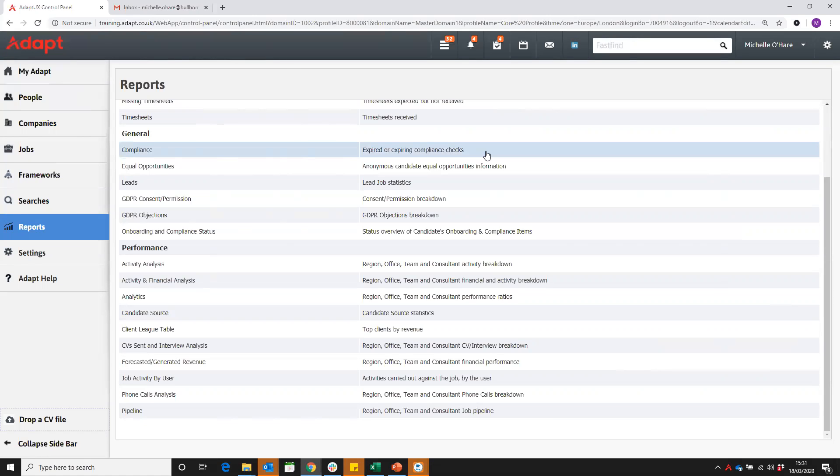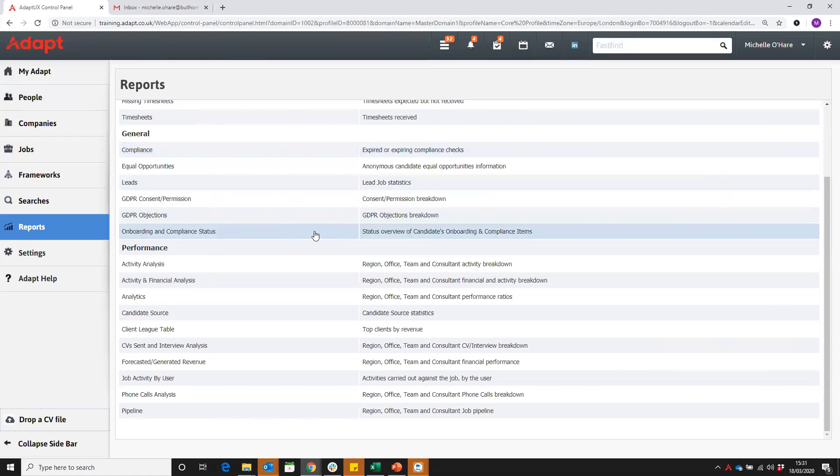This is very different to the report down here. What this looks at is, again, the candidate record, but it's looking at items that have been put on the compliance and onboarding page of the candidate.